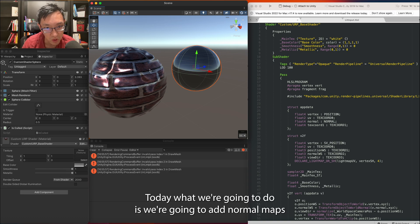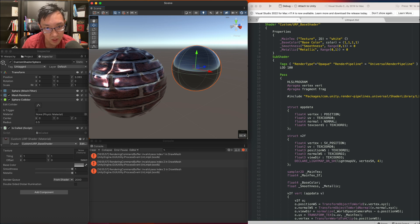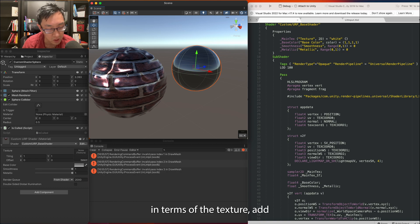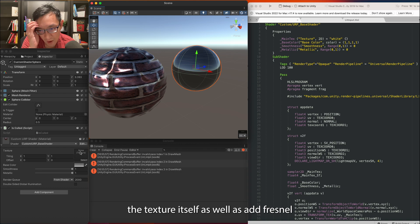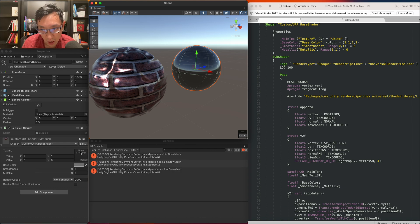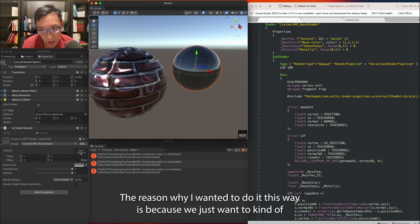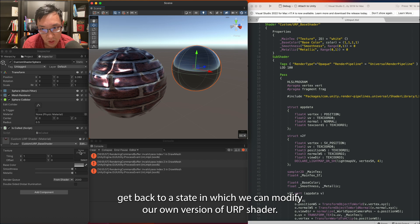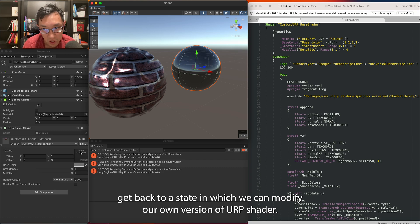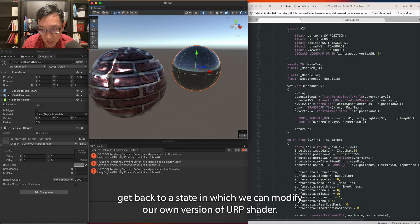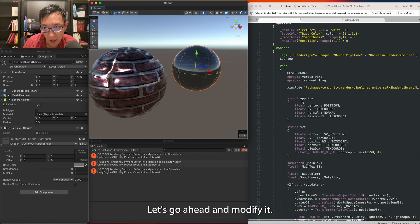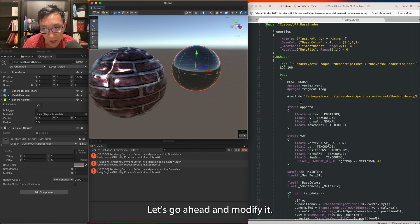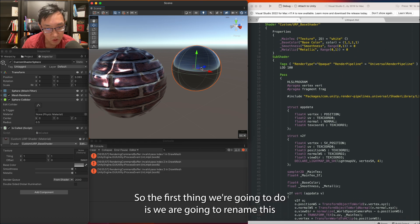Today what we're going to do is add normal maps and in terms of texture we're going to add the texture itself as well as add Fresnel. The reason why I wanted to do it this way is because we just want to get back to a state in which we can modify our own version of URP shader. So this is what we had last time. Let's go ahead and modify it.